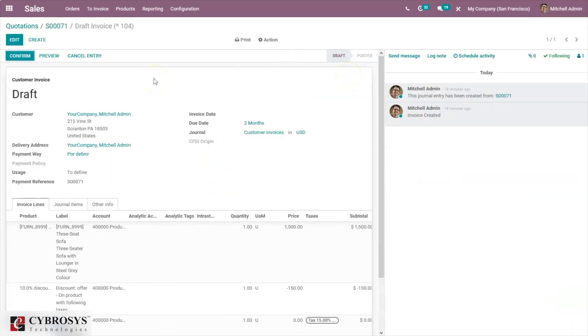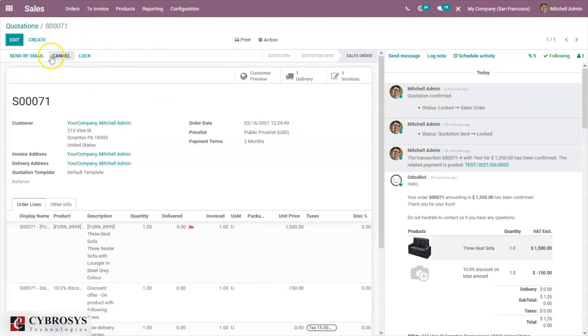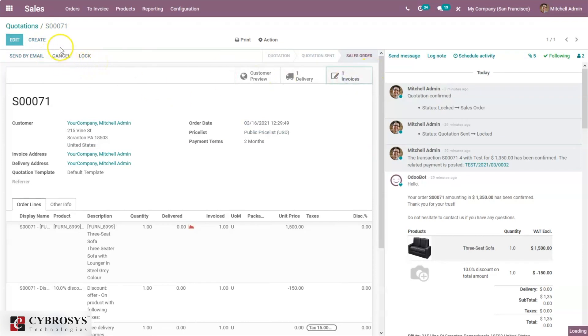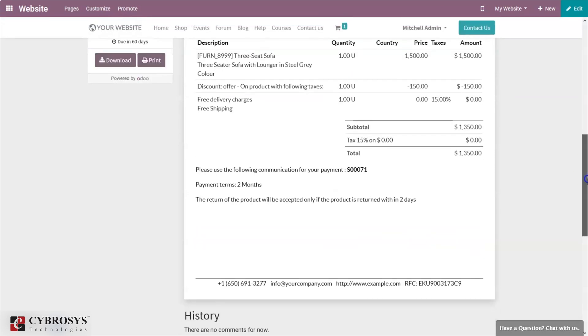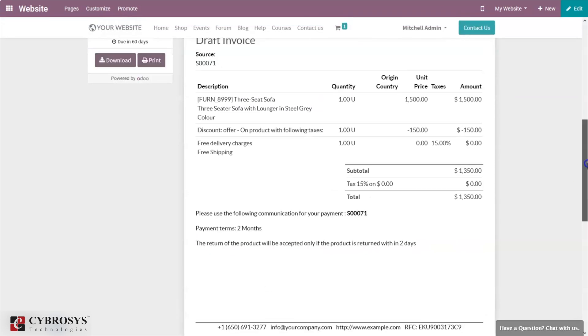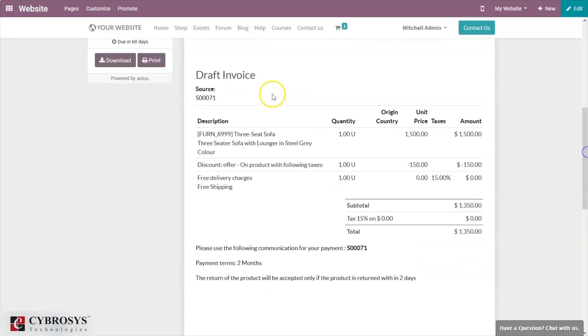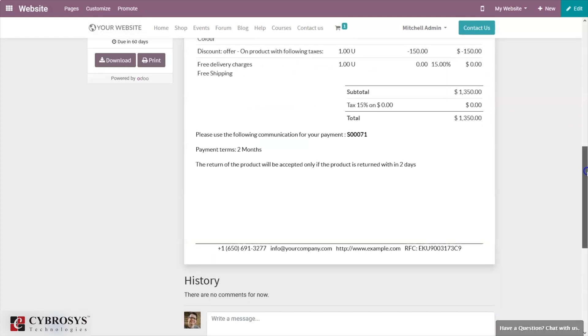You can see automatically an invoice is generated. This one is draft, so from here it's possible to confirm the invoice. For invoice, we also have a preview. I'm going to click on preview. Here we can see that invoice details with the description. This one is a draft invoice. You can see description, quantity, total amount, tax.